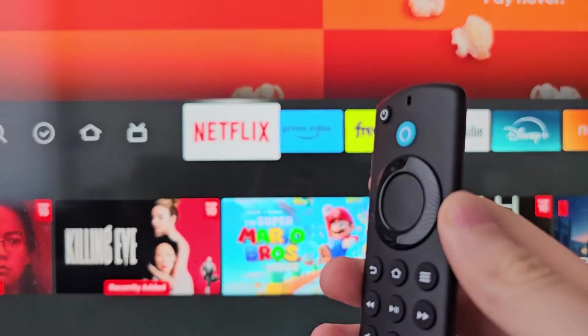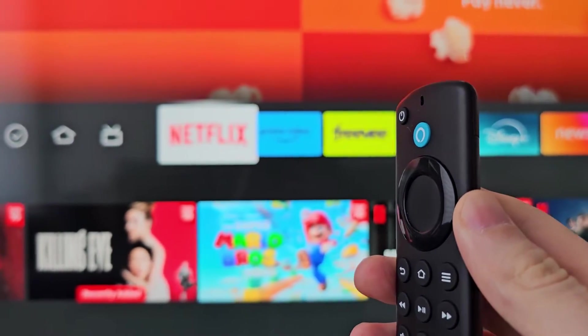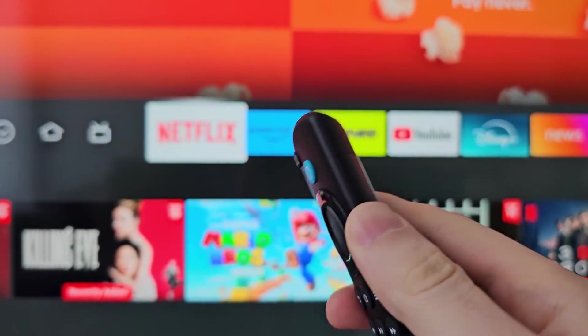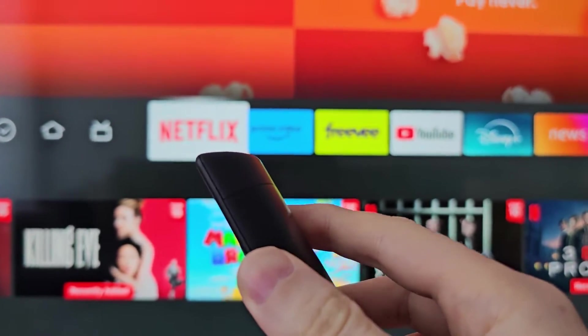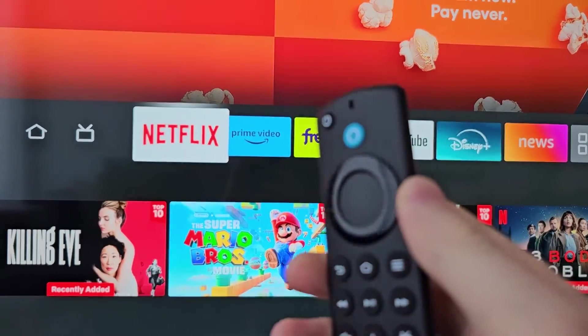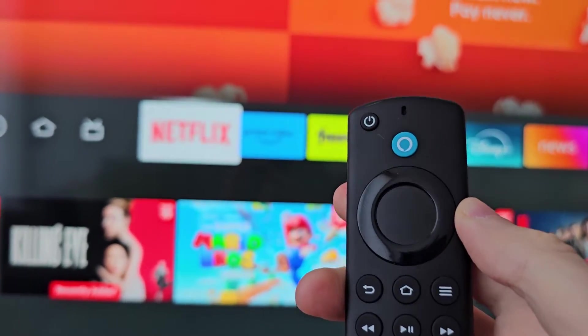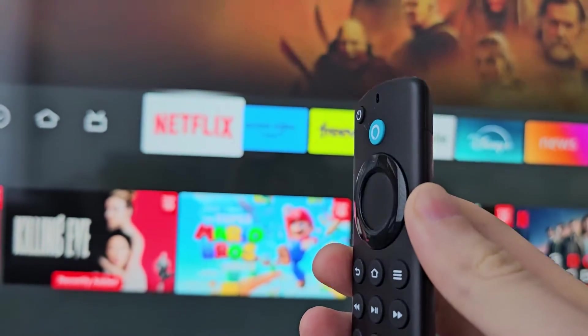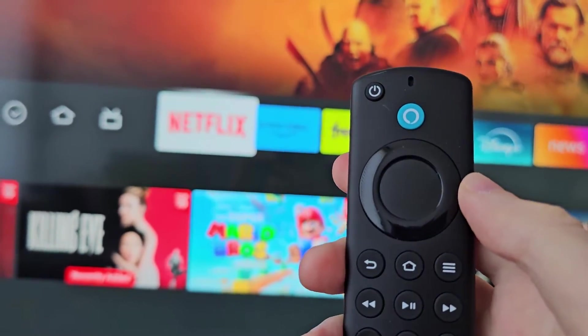Alright guys, so I'm going to show you how to put an app on your Amazon Fire TV home screen — how to put it with these icons. It's actually pretty simple.